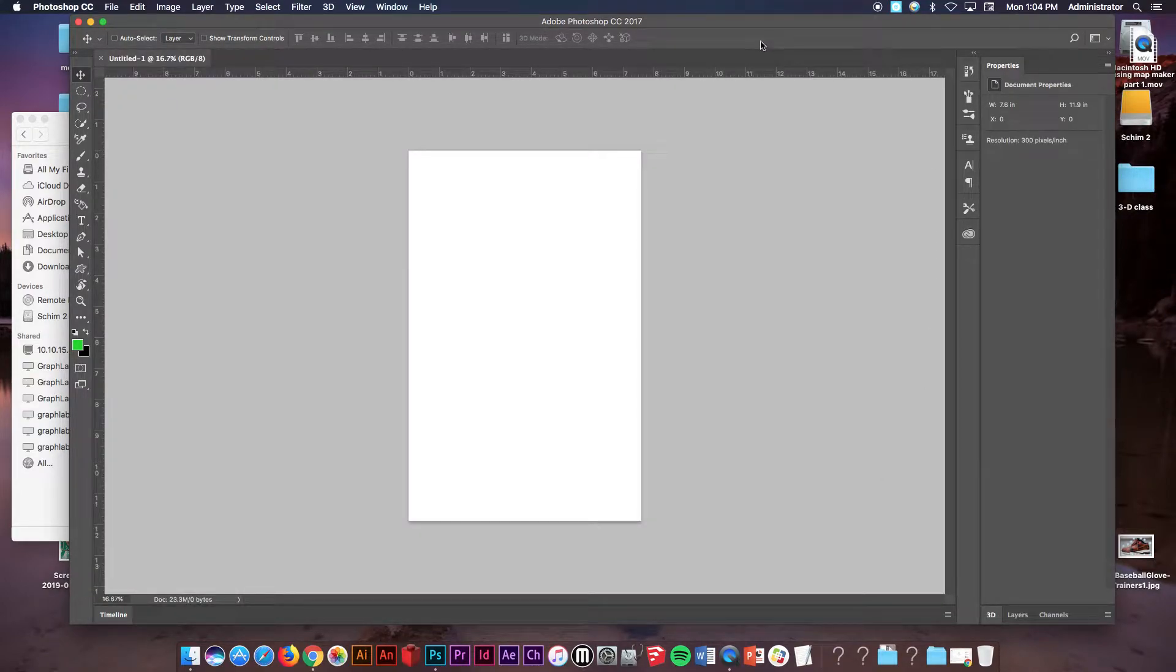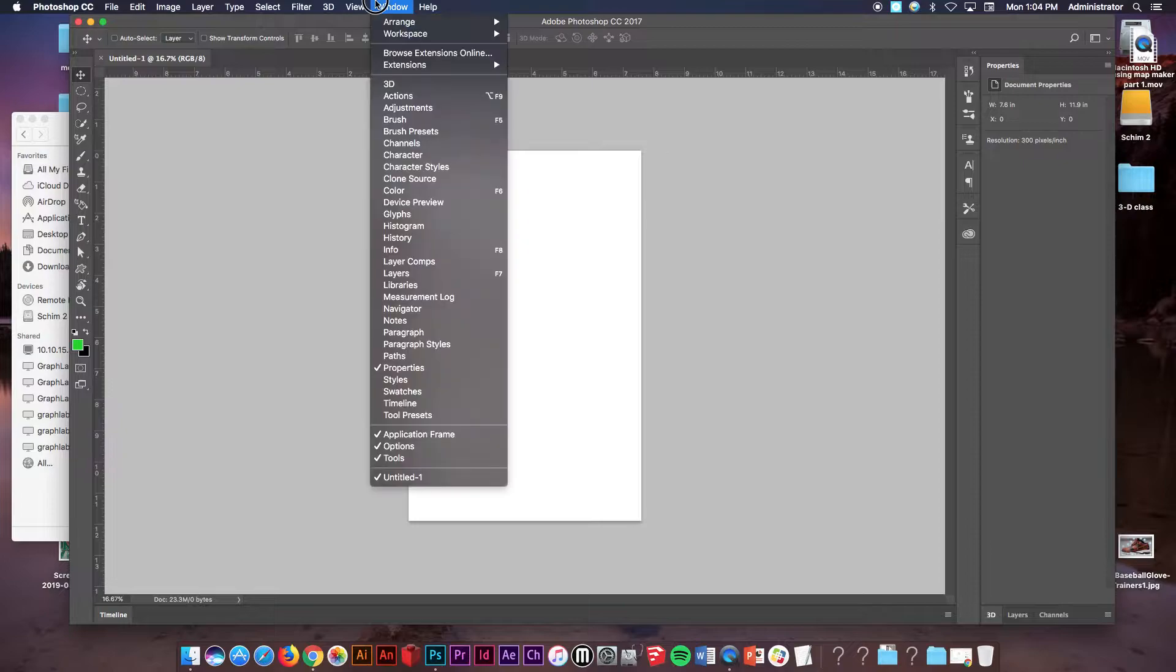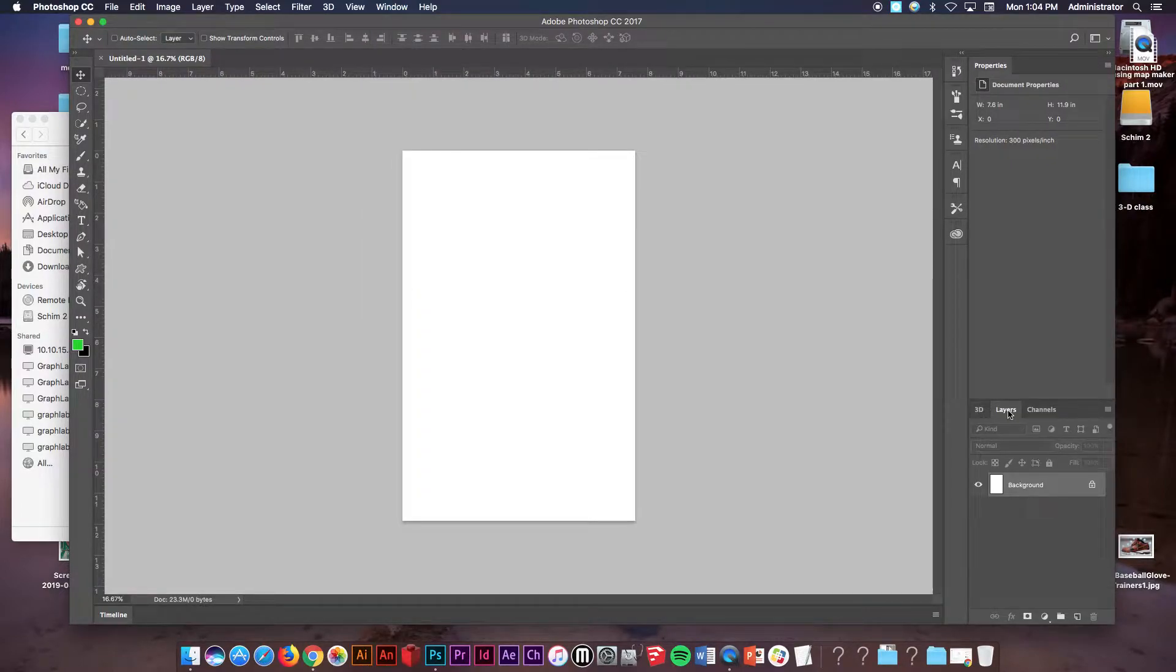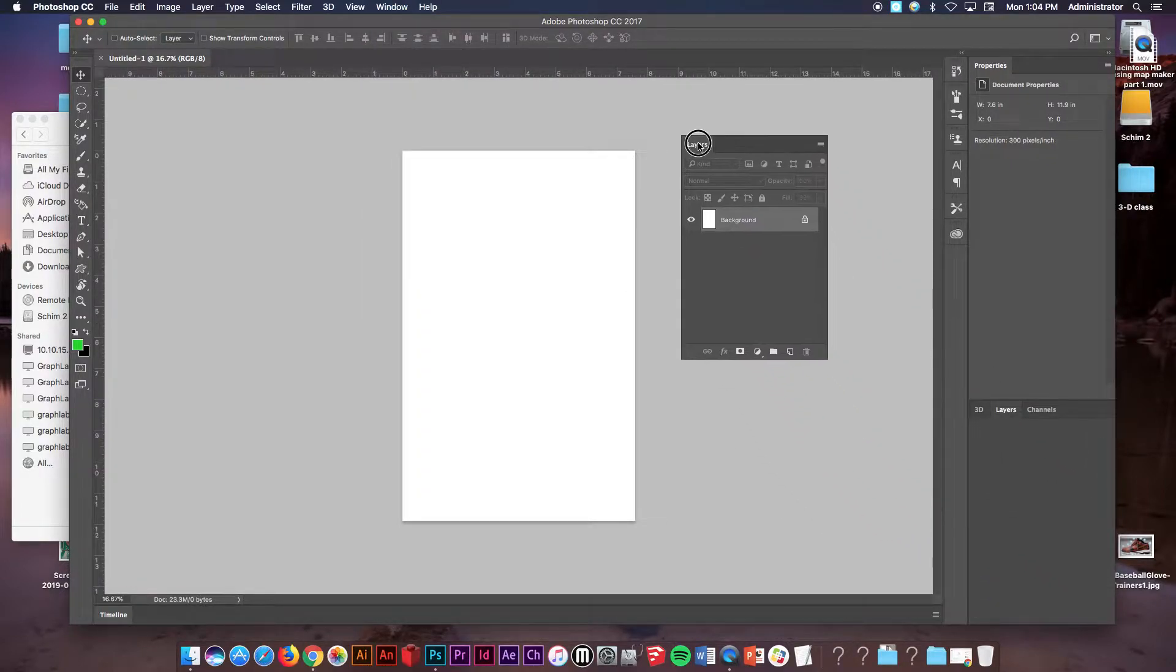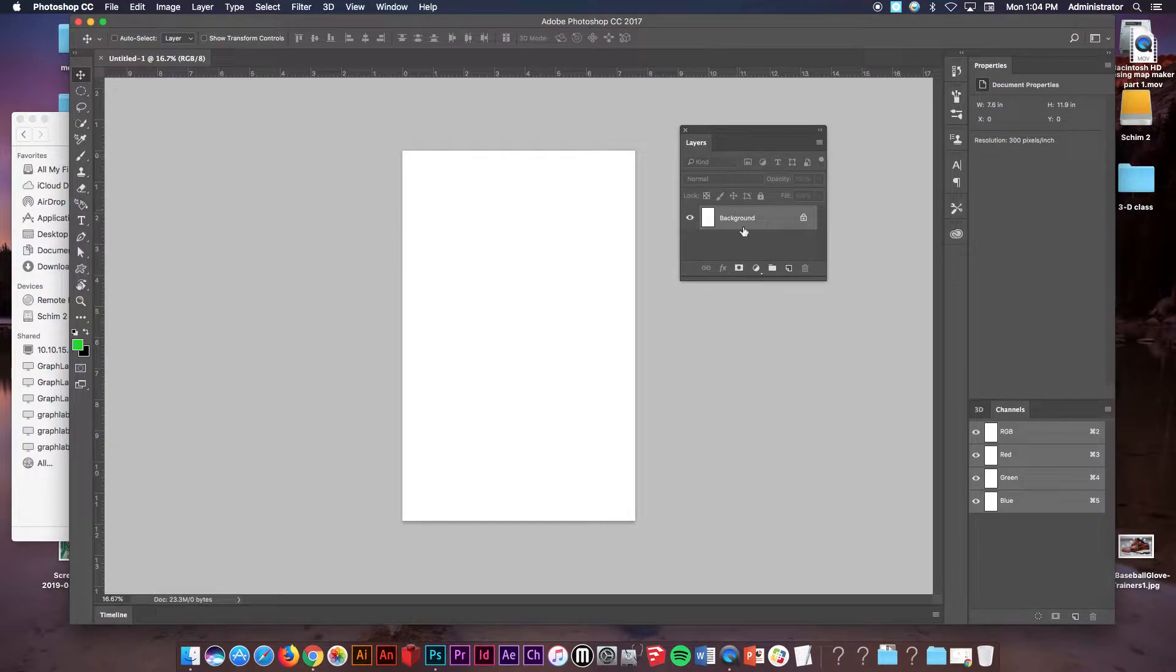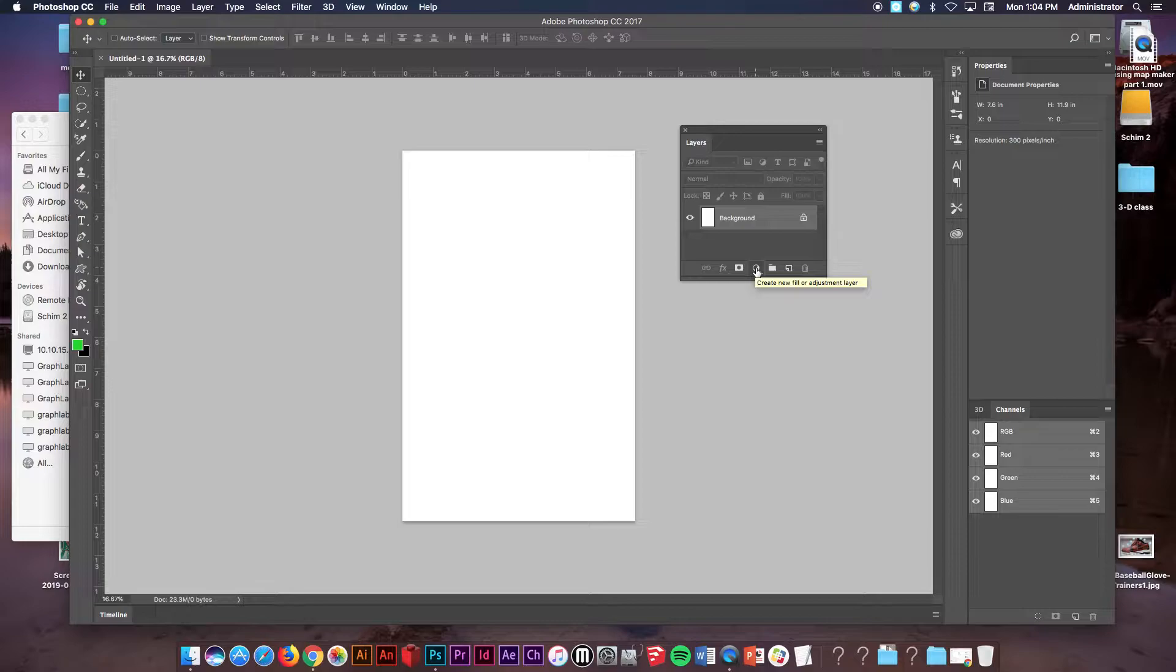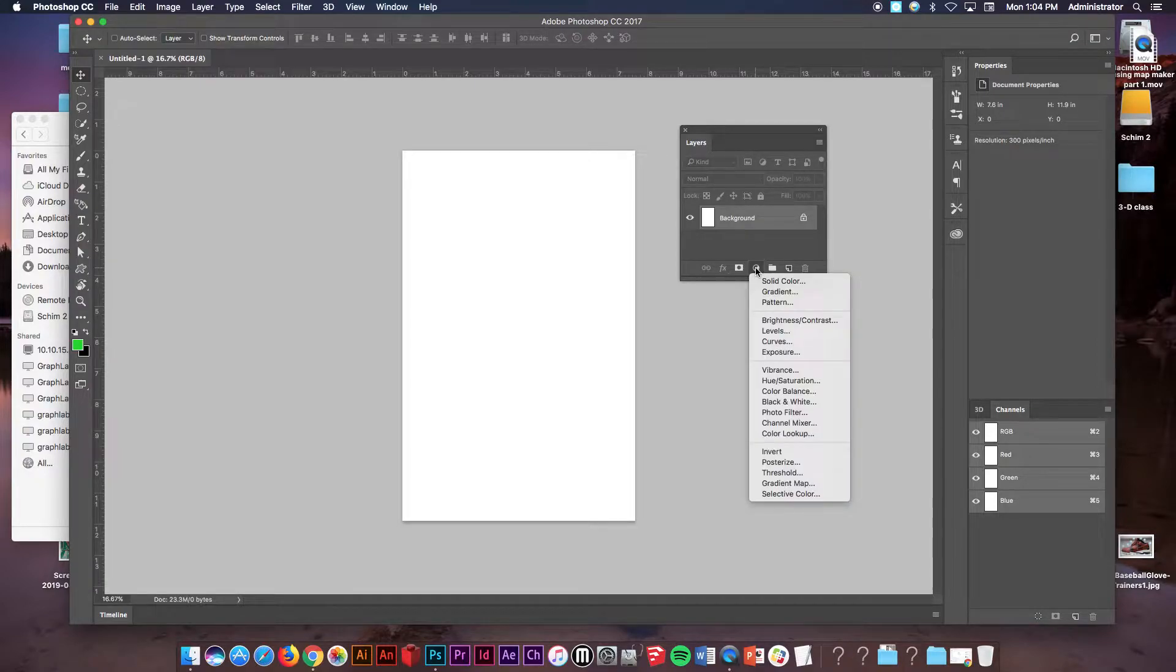First step is you want to be able to see your layers panel, so make sure you go to window layers so you can see your layers panel. I'm going to pull it out right here. At the bottom of your layers panel you'll see a little create new fill or adjustment layer button, looks like a black and white cookie. I want you to click that.